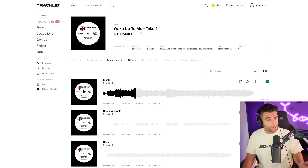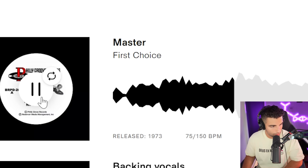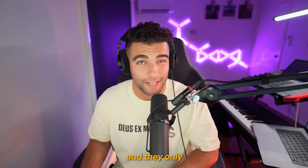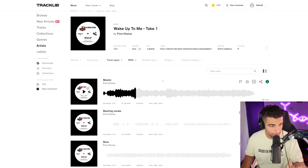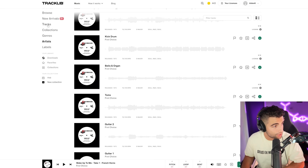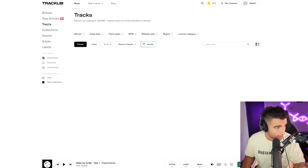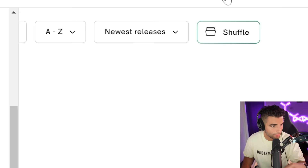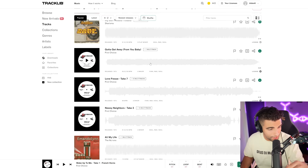They heard the song Wake Up To Me by First Choice, and they only wanted the horns, so we can scroll down and access the horns on their own. If I go to the tracks page, we have nearly endless songs to sample from, and you can sort through genre, key, BPM, and release year. Let's go R&B and make the release years between 1970 and 1980 — this can be really helpful if you're looking for a specific type of song to sample.